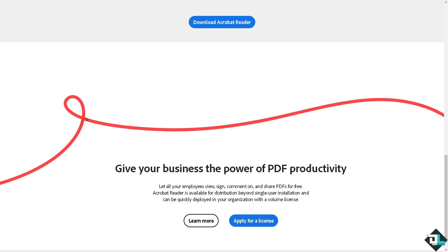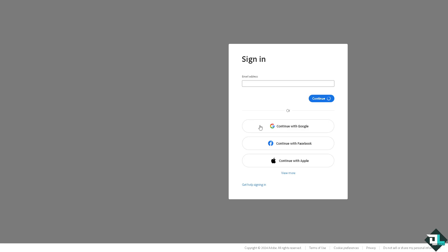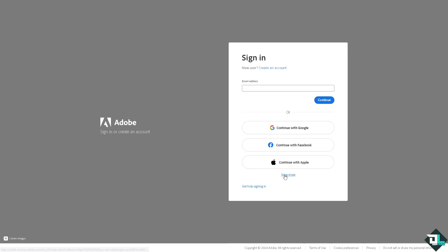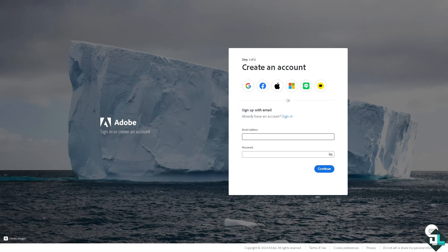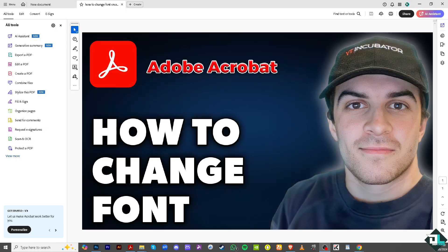If this is your first time in Adobe Acrobat, click the sign-up option and follow the on-screen instructions and you're good to go. Changing the font in Adobe Acrobat is a simple process.